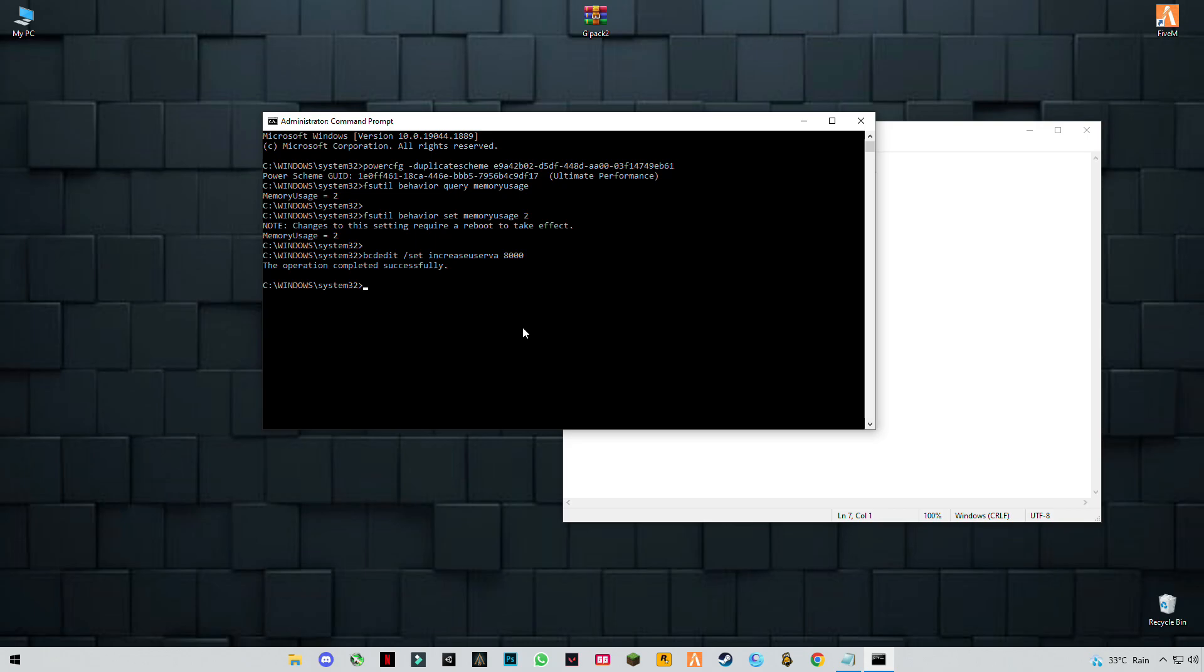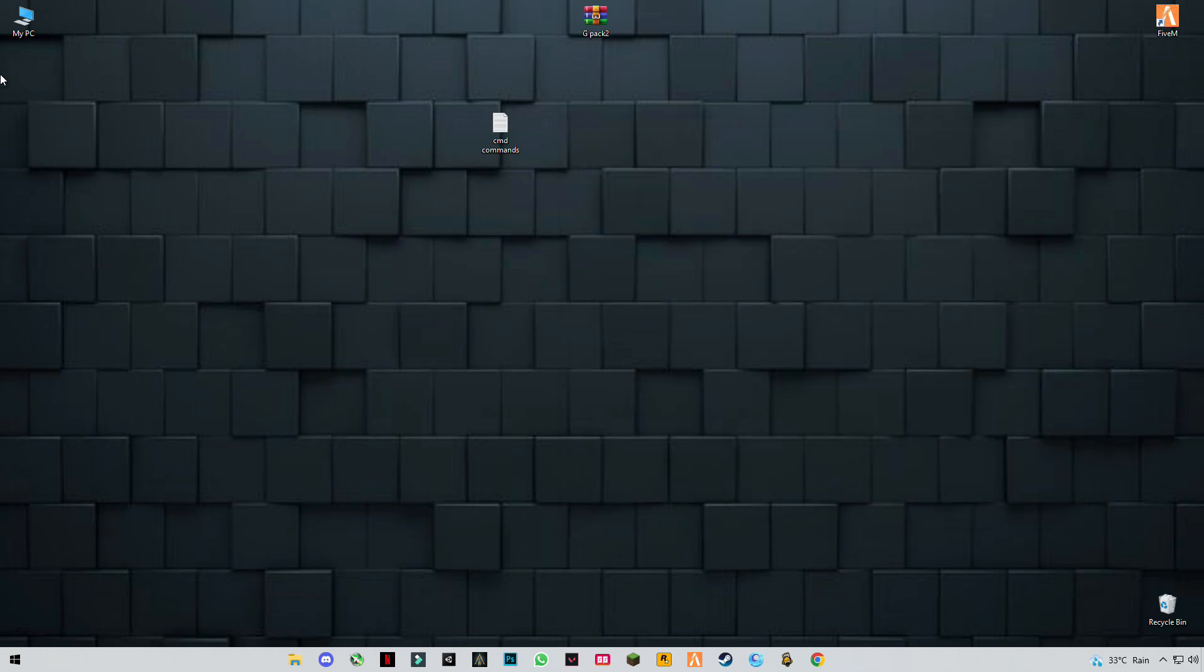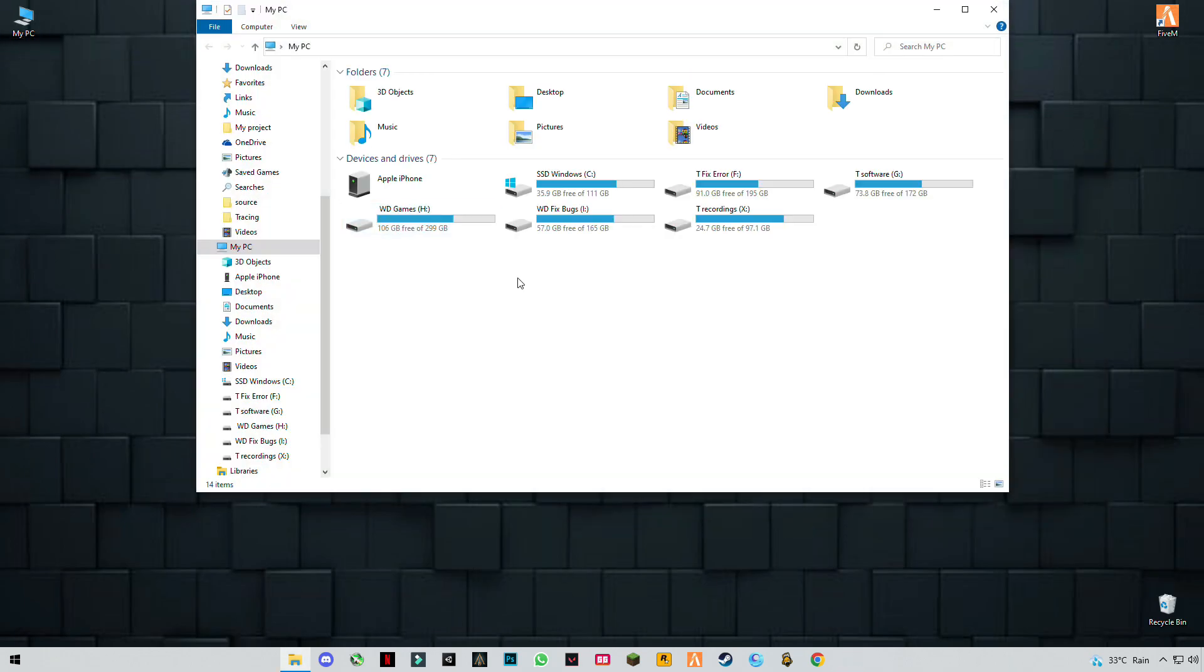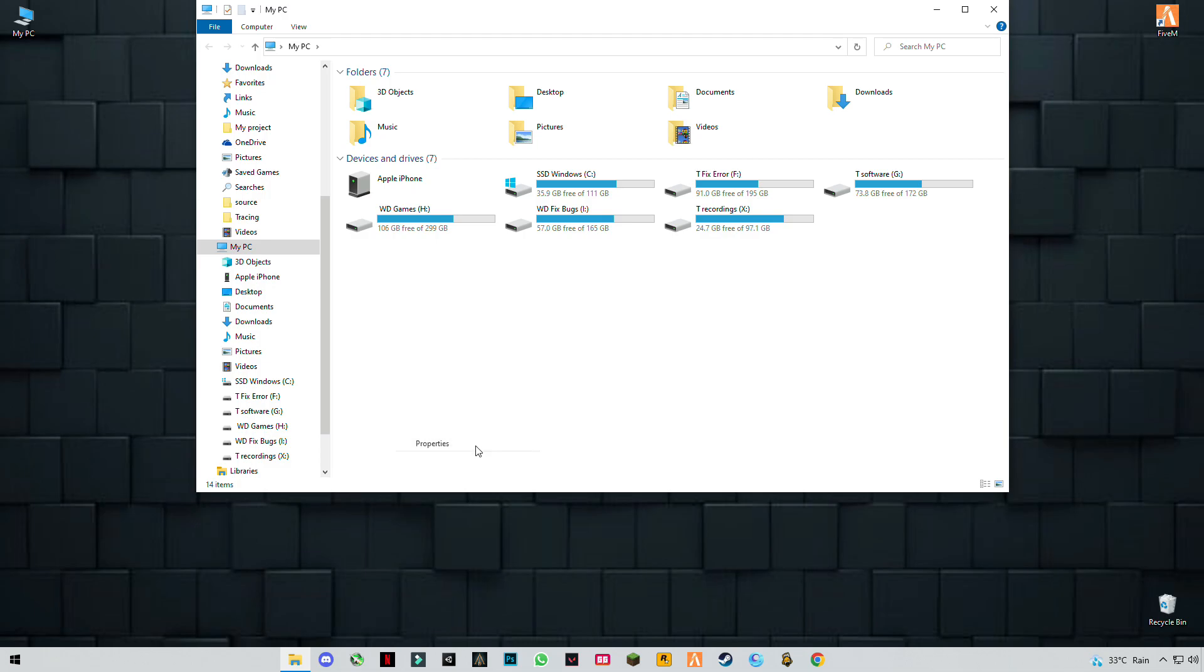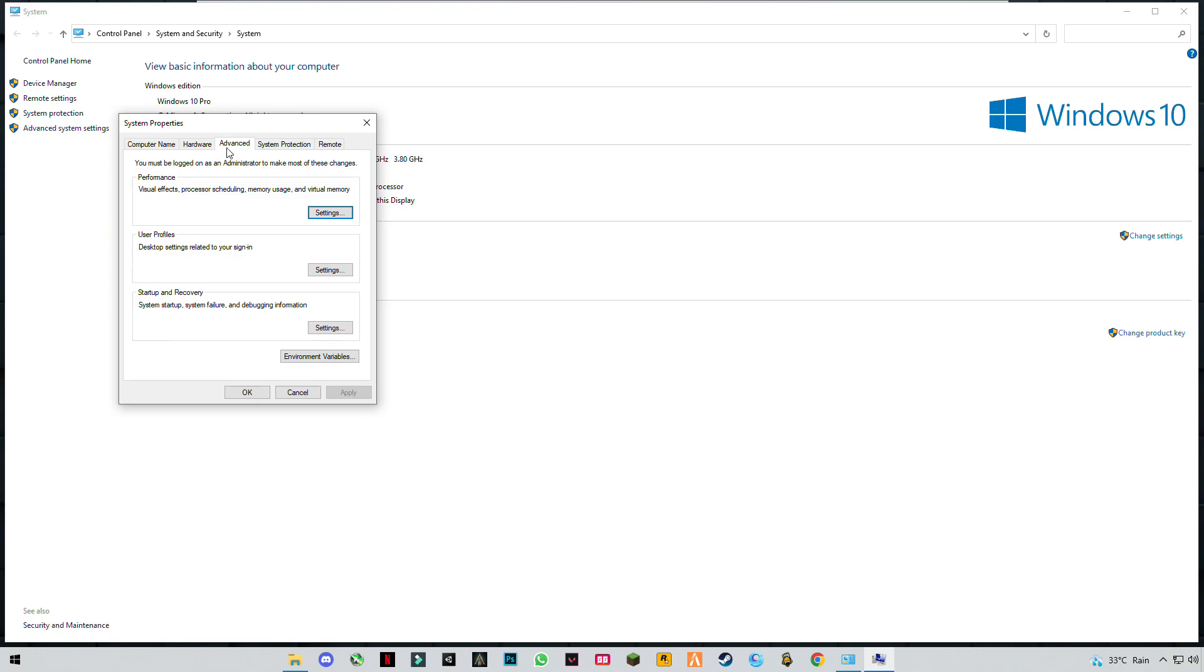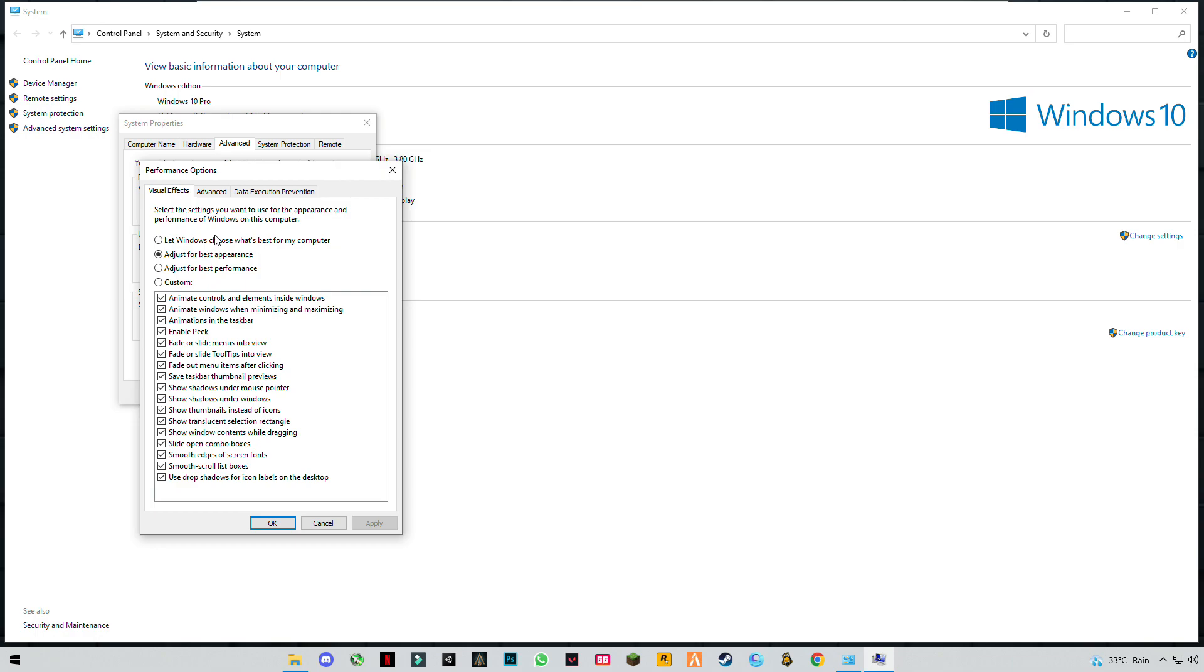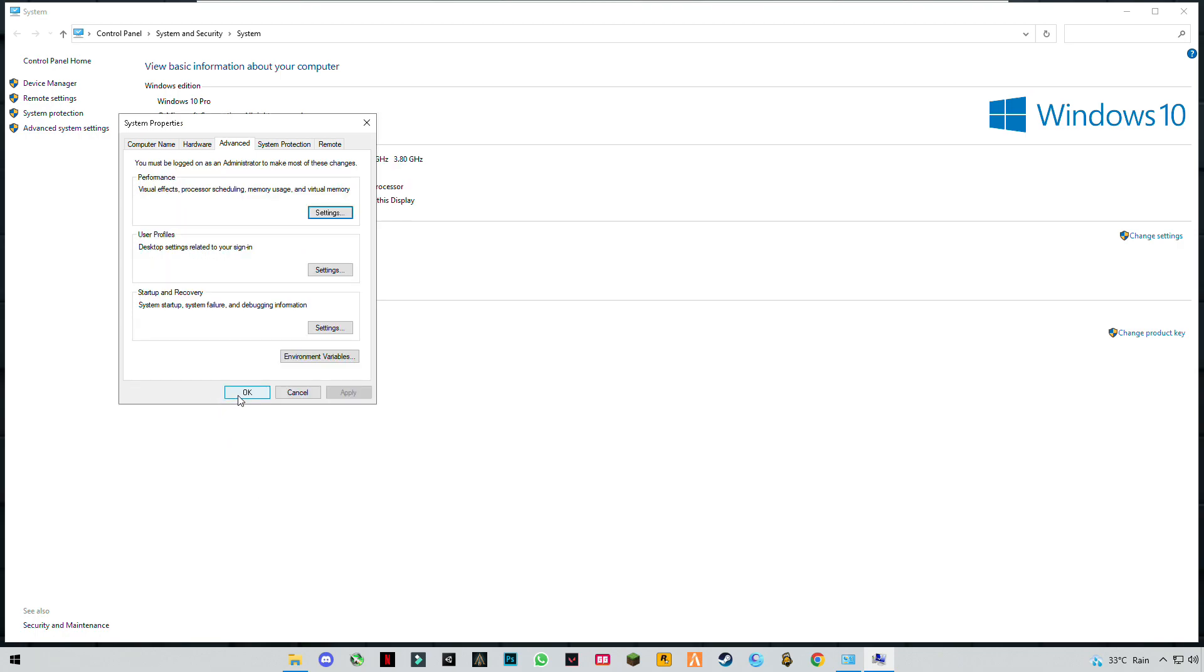Type exit then press enter. Now go to My PC, right-click anywhere in the blank space, and click on advanced system settings. Go to the advanced tab, click on settings, and select best performance. Click apply—if you have a low-end PC, this will help you a lot.